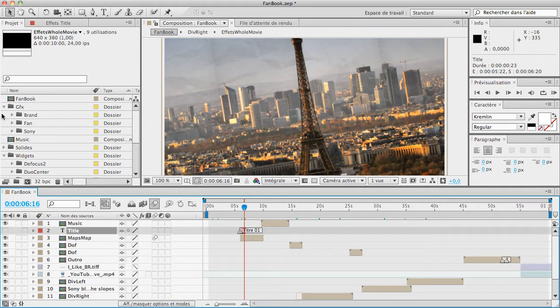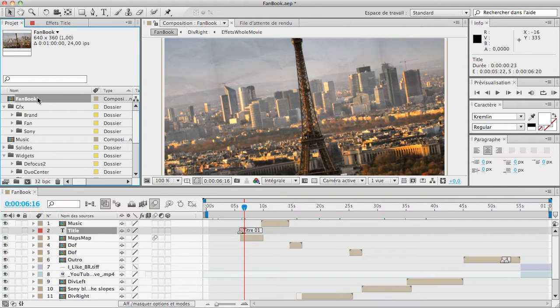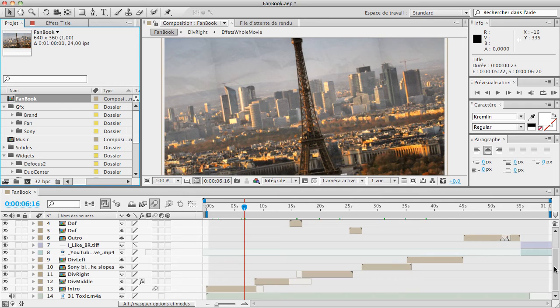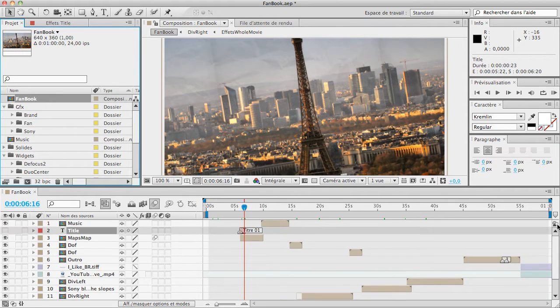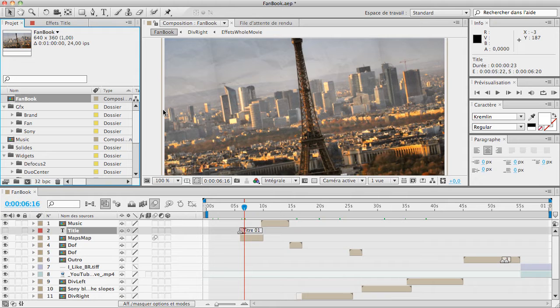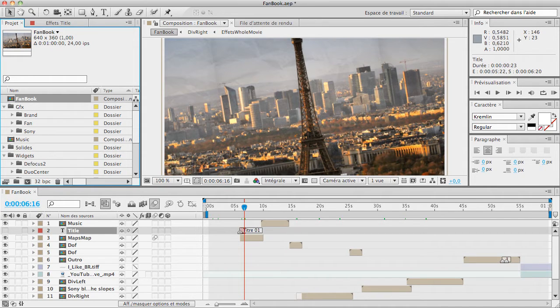As you can see, I've got a pretty standard project: a lot of pre-compositions, audio, effects, textures, stuff like that. Nothing really special about this project.